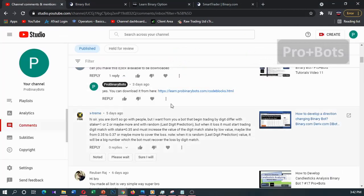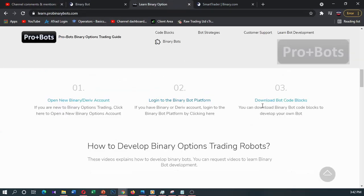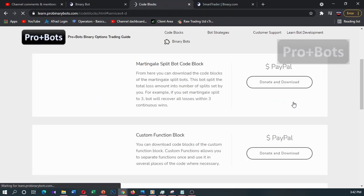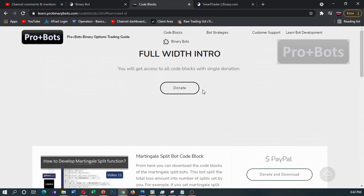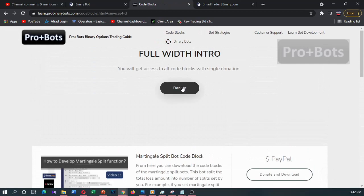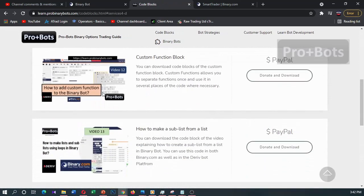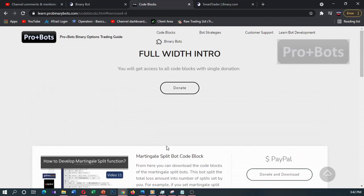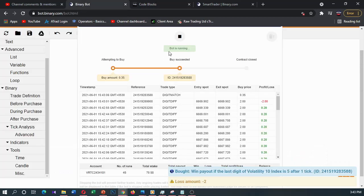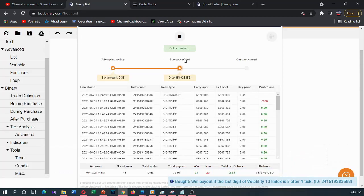I will add this binary code block to our website. You can download it from the download code blocks section. After a single donation, you can download all these code blocks from the website. Thank you very much for watching.